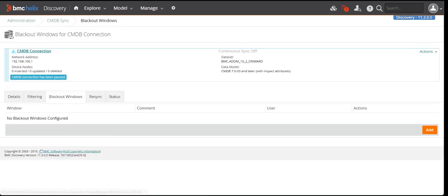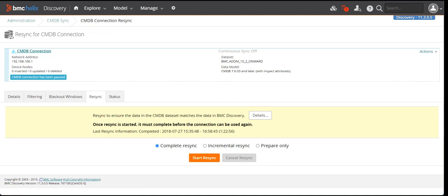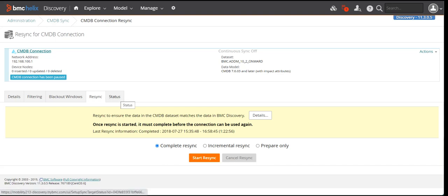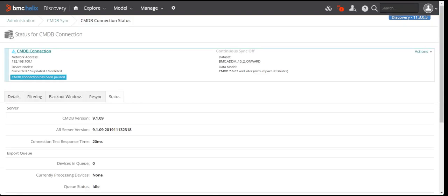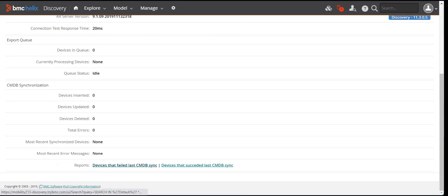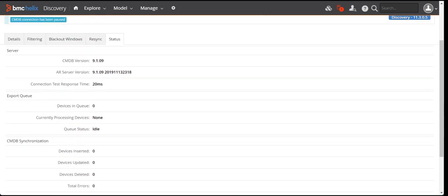Then we have the blackout window. The blackout window lets you define a particular time frame during which you do not want to send data to BMC CMDB. For example, you can say you do not want to send data from 1 AM to 3 AM, and in that time frame it will not sync data to CMDB. Then in the resyncing section, once the connection is established you can start the syncing. It is showing 'resync' which means it has already synced once — you can click it and it will start syncing the data again. To get the status you go here and it will show which devices failed the sync and which succeeded, giving you all the important information about the CMDB sync and the data being sent to BMC Remedy.